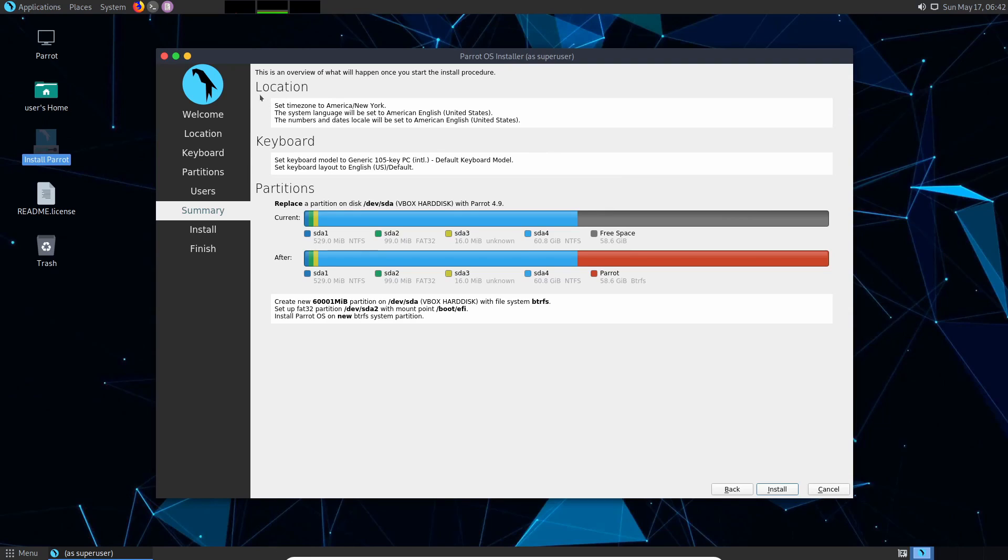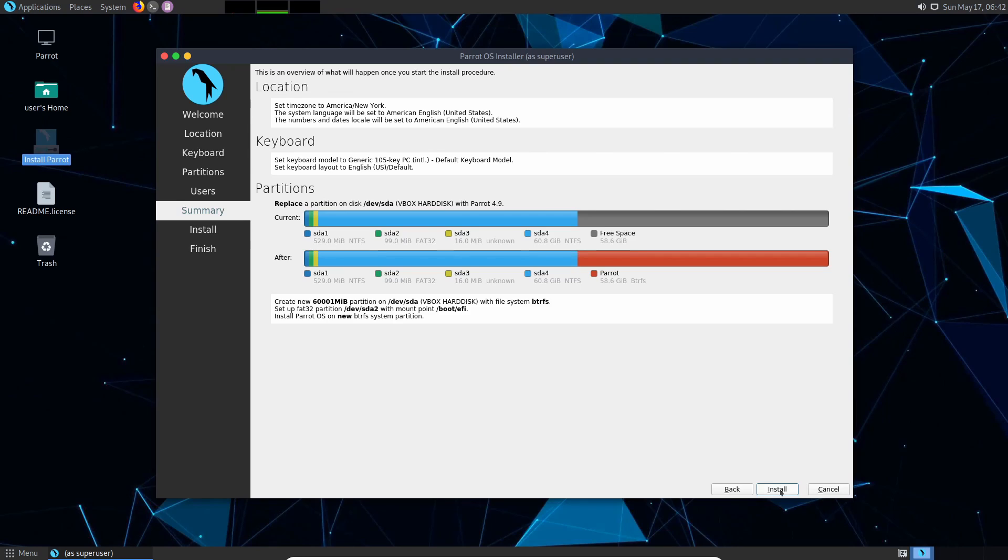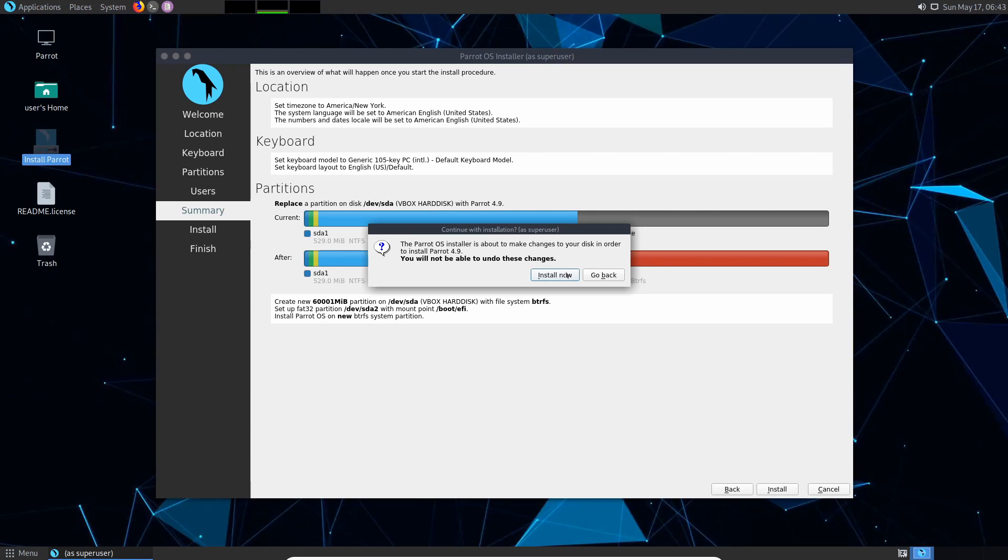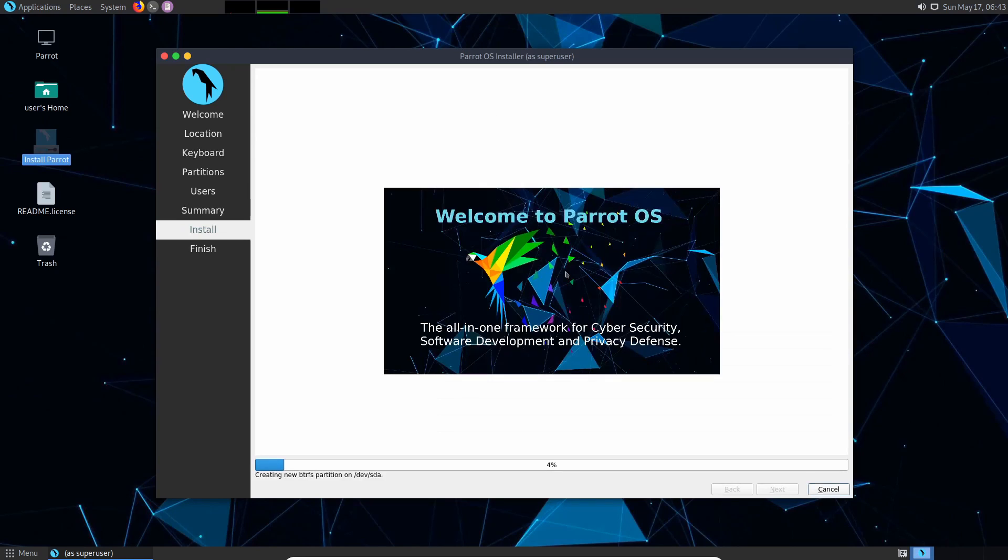Now you're given a summary of changes that are going to be made. The main things we're looking for is to make sure that all of our Windows partitions are going to remain intact. Parrot's going to be at the end and now I'm ready for an install. And of course it's warning you one last time that if you're confident that you did everything properly you can go ahead and hit install now. The install process is going to take a while now. I'll fast forward through this.